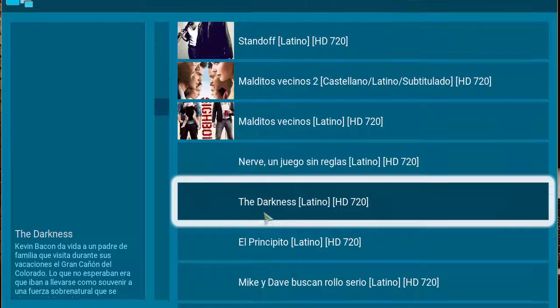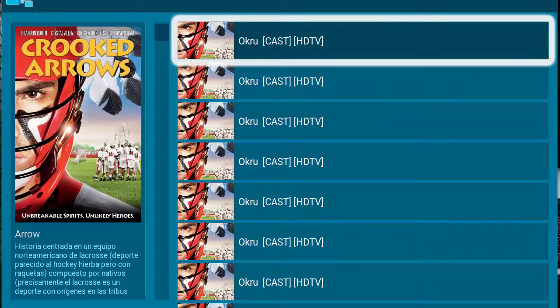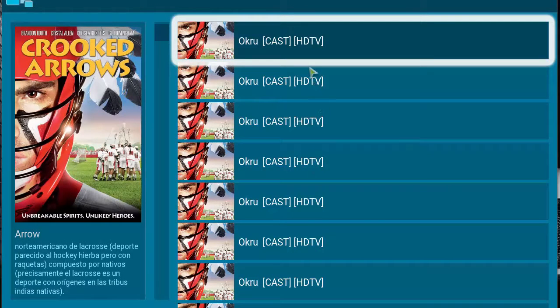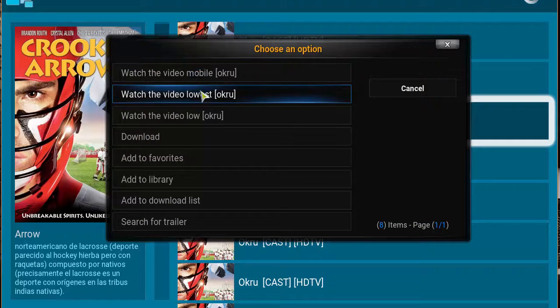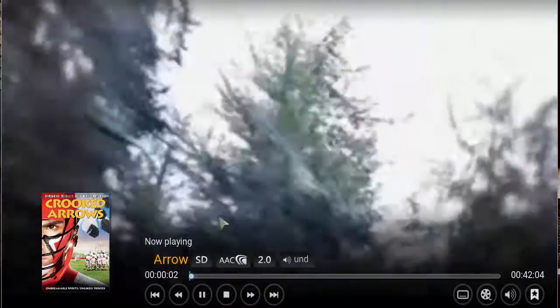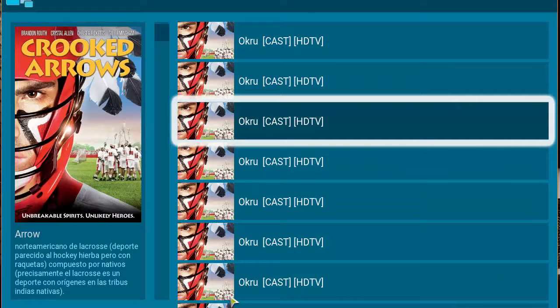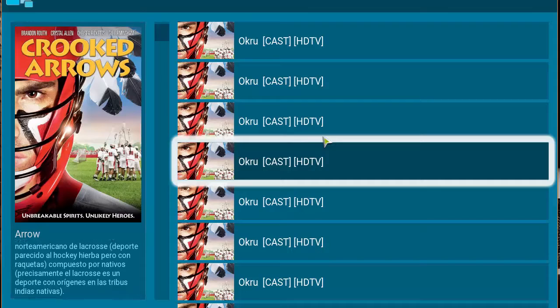We have a bunch of shows here. Let's try one and see what happens — Arrow. It looks like a populated list of places to stream from. I'm going to click on one. We got the video. I might have clicked the mobile version — it was in mobile quality, so that's why it looks so crappy. But the video is in Spanish.